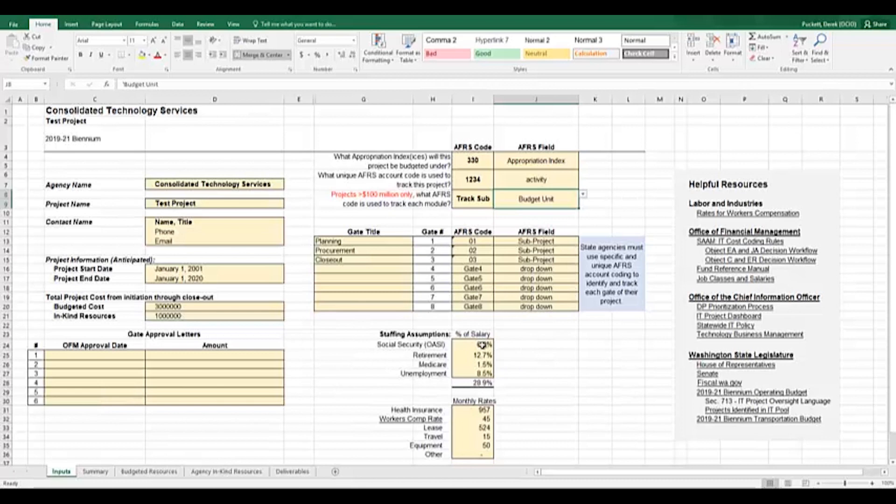Lastly, on this section, beginning in cell I24, we have some staffing assumptions for benefits. These values are used in other sheets for resource plan estimates. These values are a default. If your agency has an additional assumptions document that you would like to incorporate, feel free to input them here.